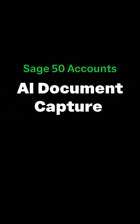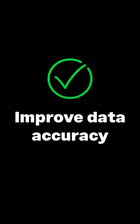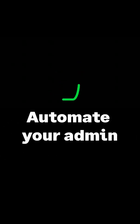Introducing AI Document Capture. Reduce manual entry and capture data accurately. Upload supplier invoices and credits on the go with ease, helping you save time and automate your admin.